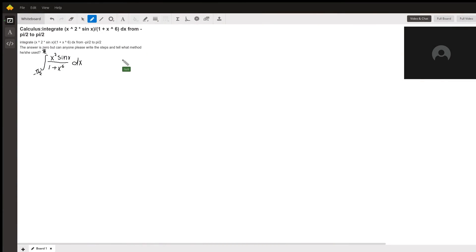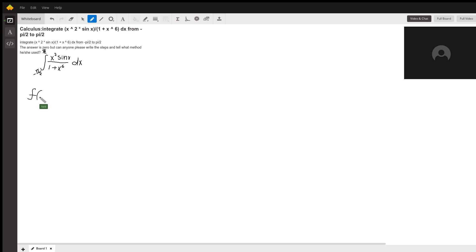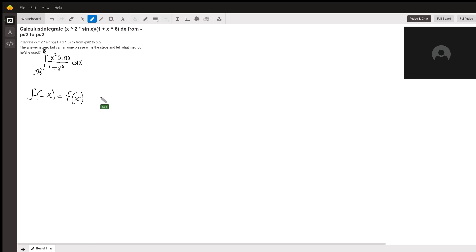To solve this integral, first we have to declare if it is an even or odd function. An even function is f of negative x equals f of x, and the integral of an even function is twice the integral from 0 to the set boundary, which is pi over 2, of that same integral.